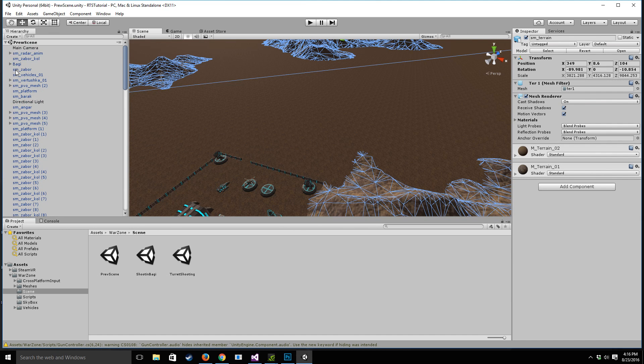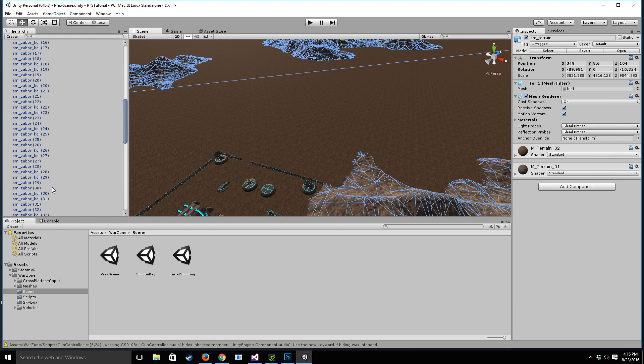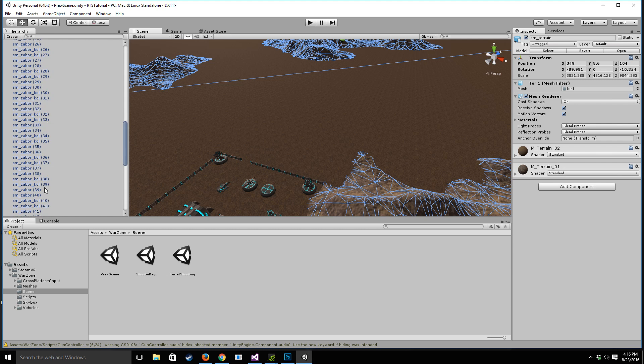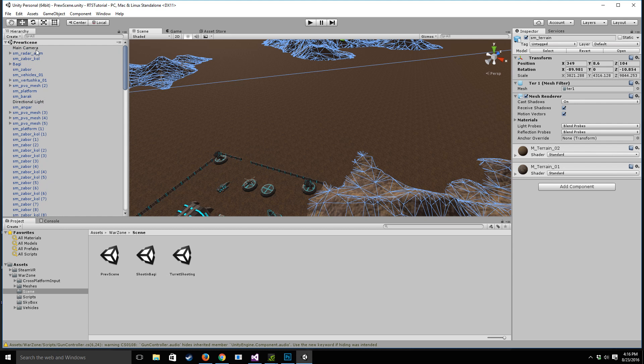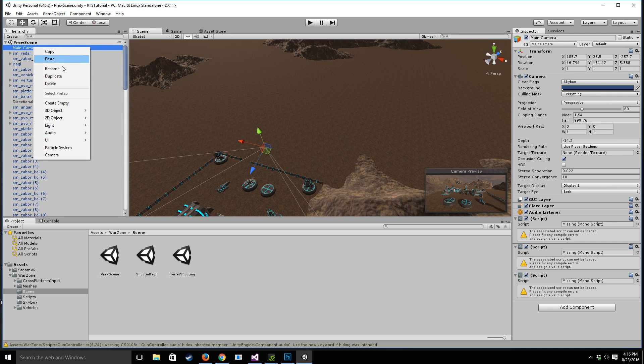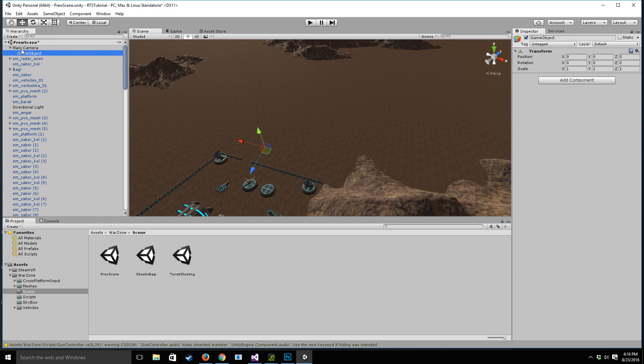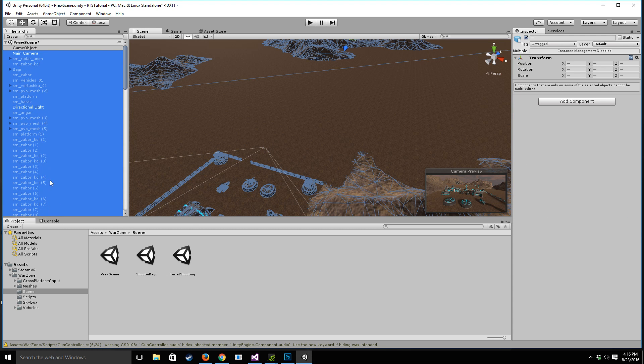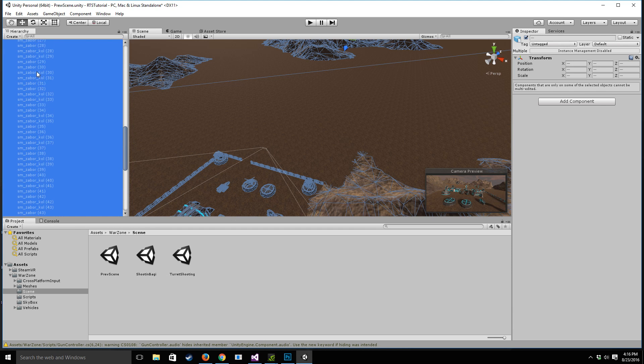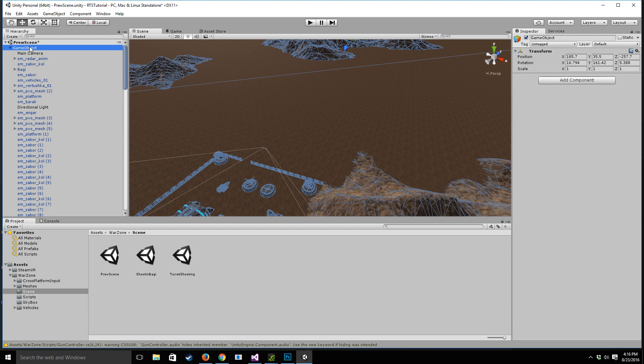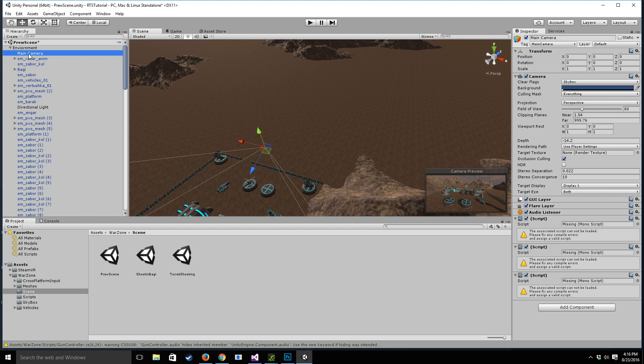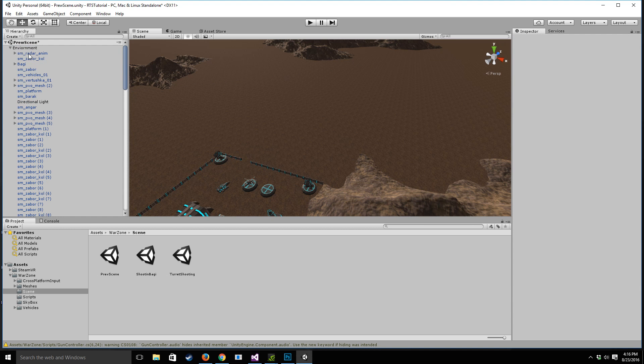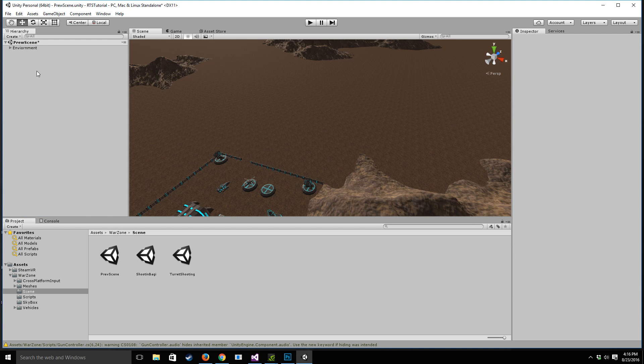So our first step is actually going to be to create an empty game object and smash everything inside of here so that it doesn't take up our entire hierarchy view. So let's drag it in, I'm going to F2 to rename and call it environment. And I'm actually just going to delete the main camera as well.